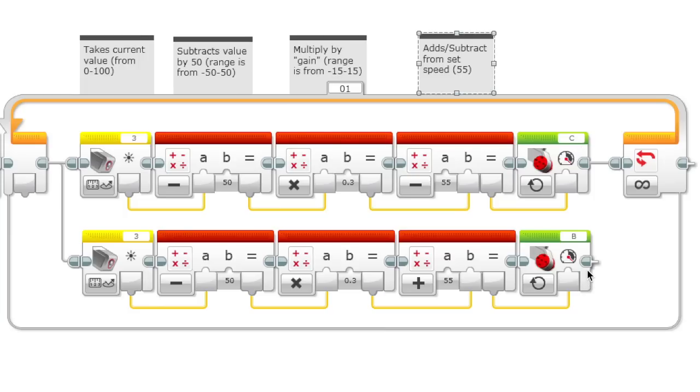As you can see, this is the most extreme case, 40 and 70. So if our gain was higher, then it'd probably be more extreme of a turn, so it would react more.